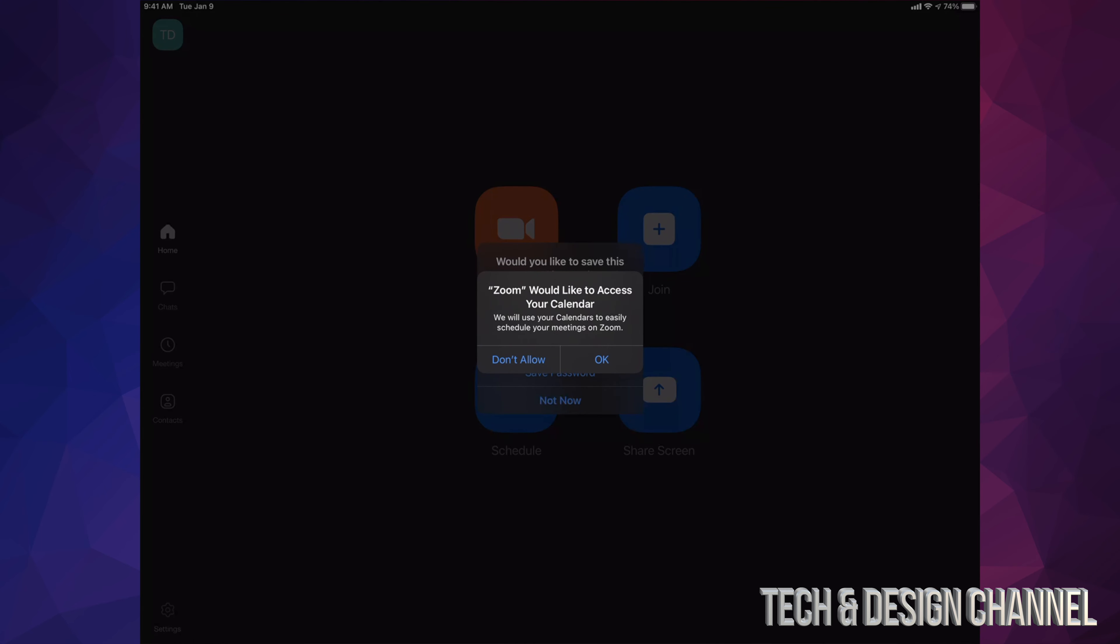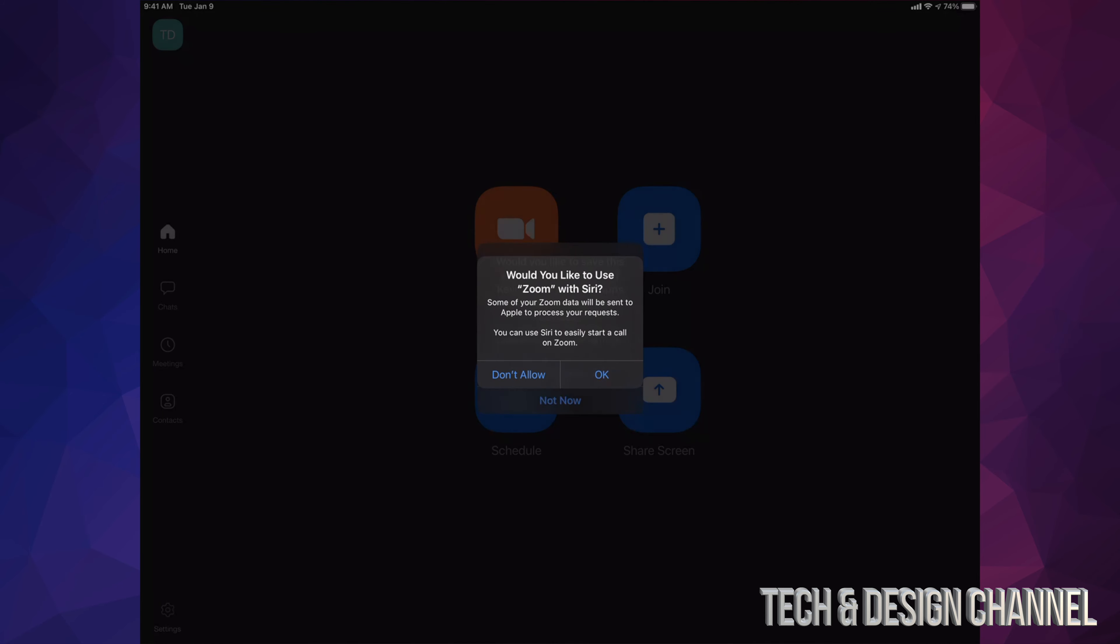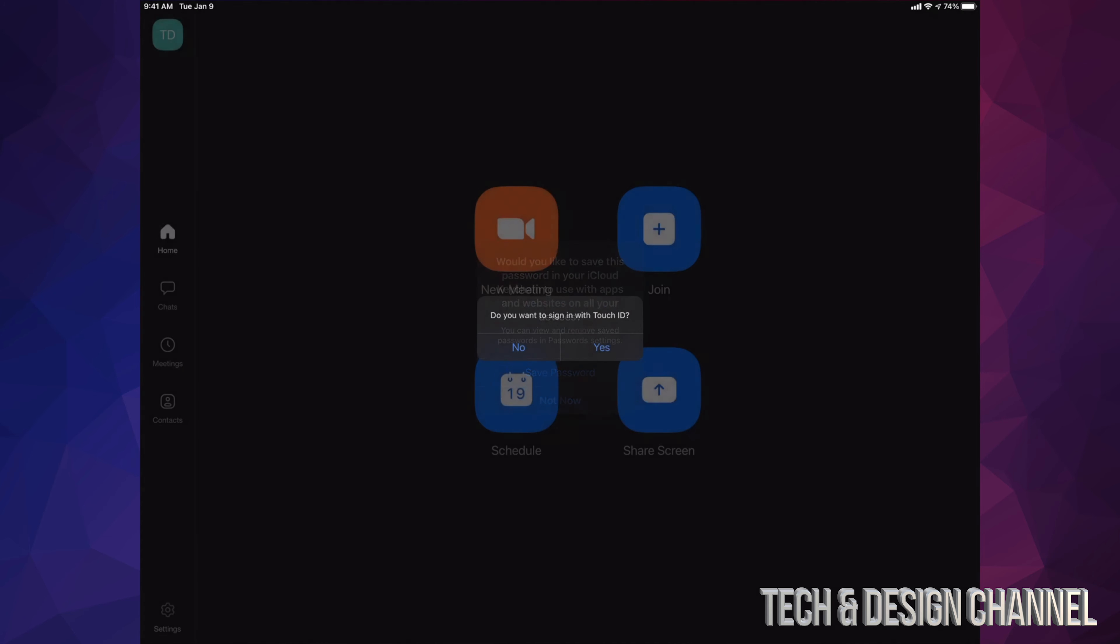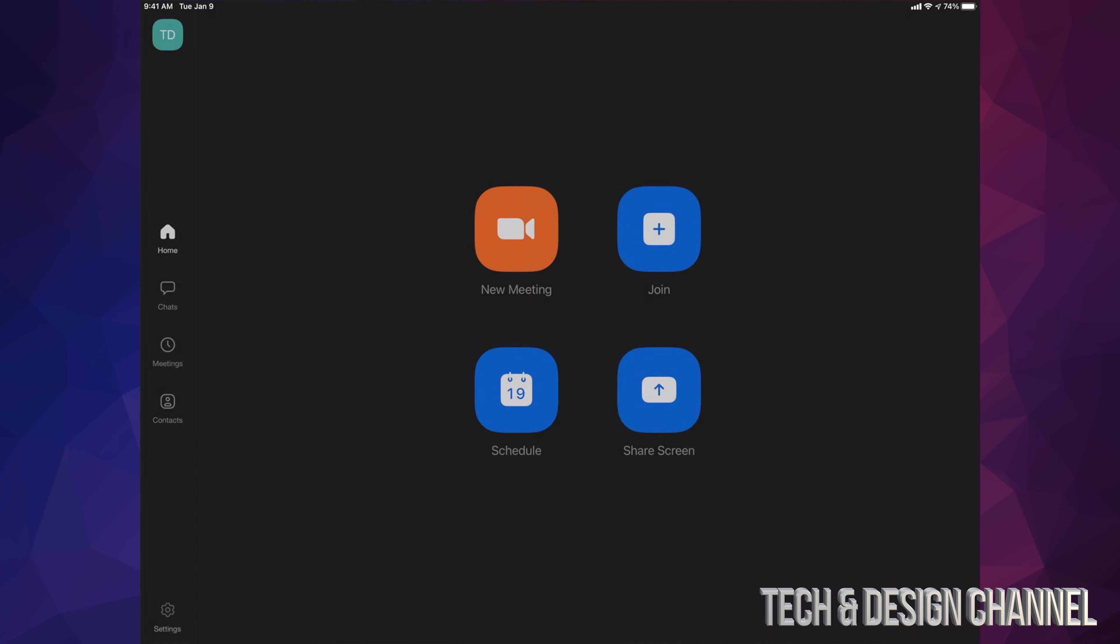It would like to access your calendar. I'm going to tap on okay. I'm going to allow this. I'm going to allow that as well. You can save your password on your iCloud if you want to. I'm going to put not now. Do you want to sign in using Touch ID? Not at the moment, but it will be a lot faster if you do that.